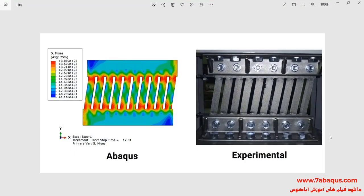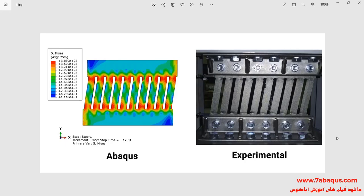In this illustration we intend to simulate a strip damper subjected to cyclic loading in the Abaqus software. In this picture you can observe the experimental sample and the example having been performed in the Abaqus software.